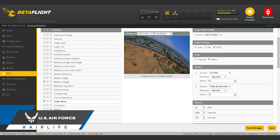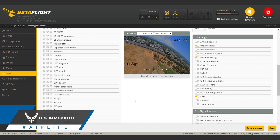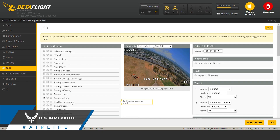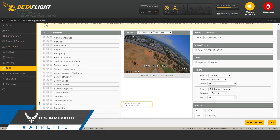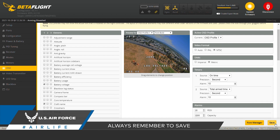You can move these elements anywhere you want on your display — it's entirely up to you. You can even change the font by using the Font Manager button in the bottom right corner. Another fun element that some pilots like to set up is Craft Name. You can click this on in OSD, but to create the actual name of the craft, you have to go back to the Configuration tab. Make sure you save any changes before navigating away from OSD.